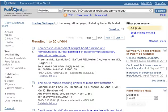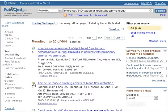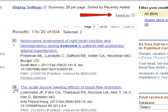To append citations to a collection, select the items using the checkbox to the left of each item number, or select None to send all, up to 5,000 items. Click on Send to,